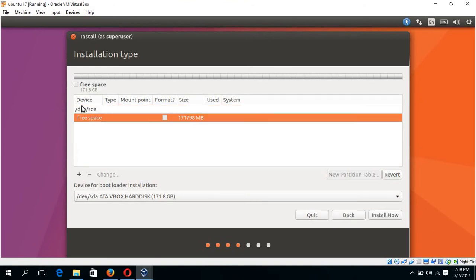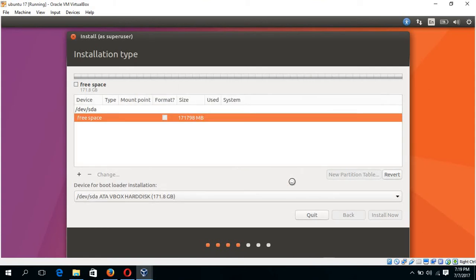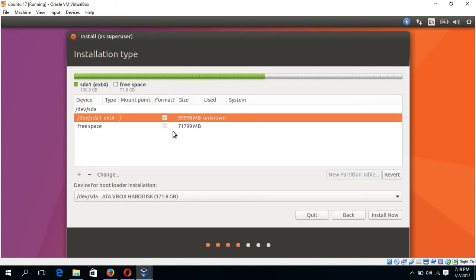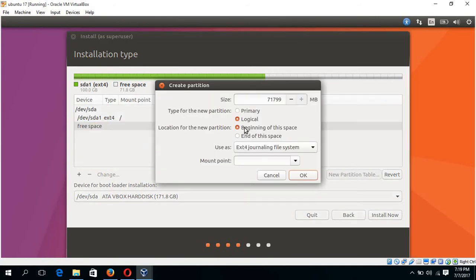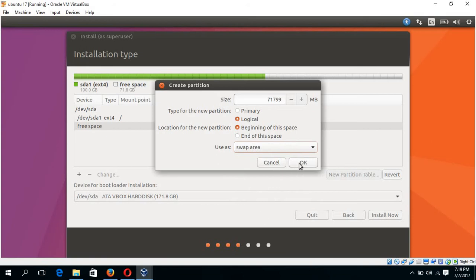Select the free space and add your root partition. Root symbol, okay. Root partition is created and the remaining part of the disk will be used as swap partition. Select the swap area, okay.